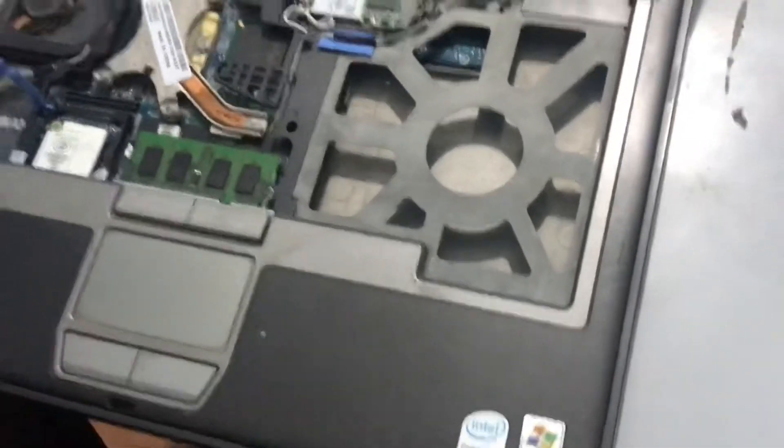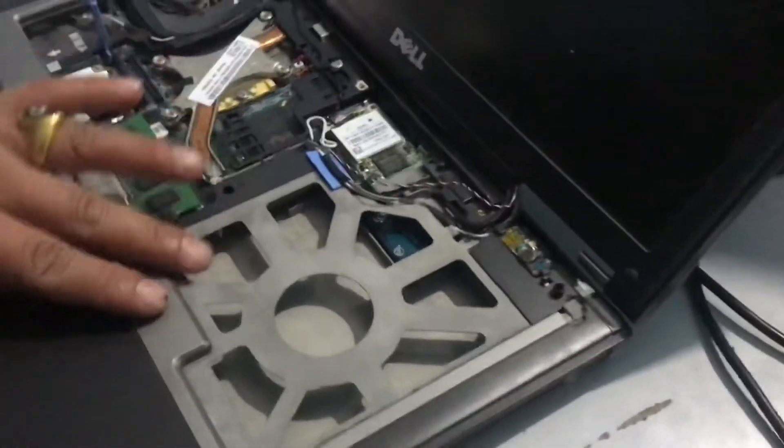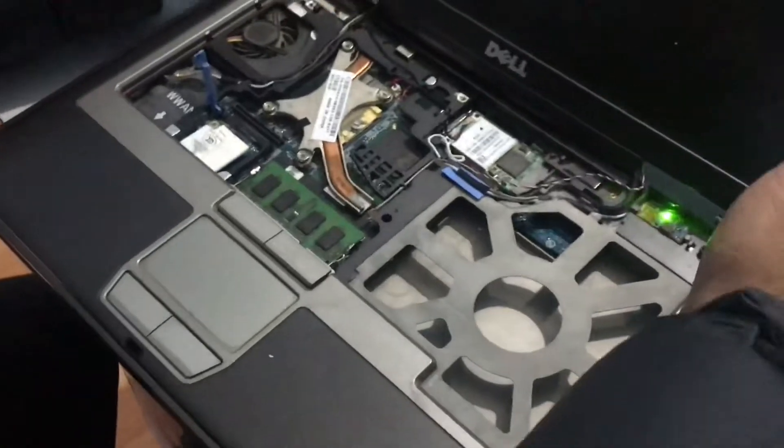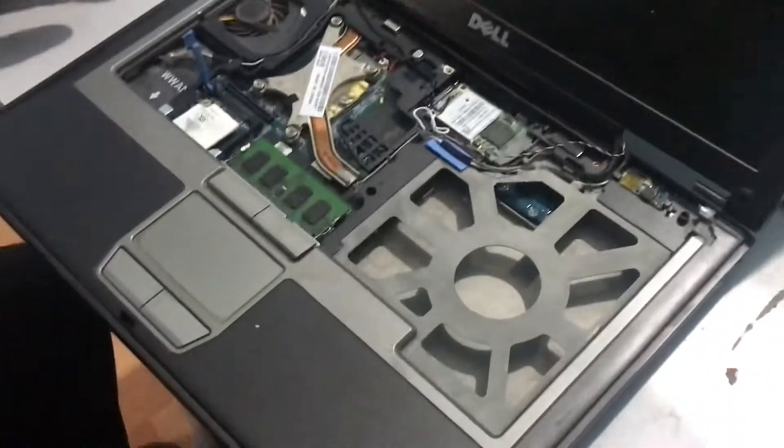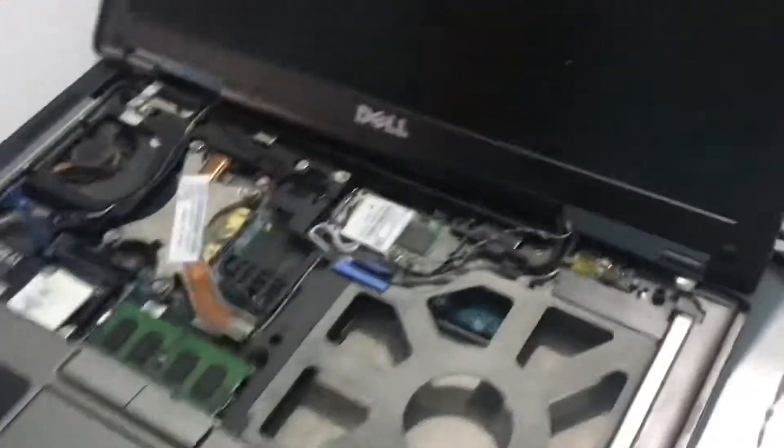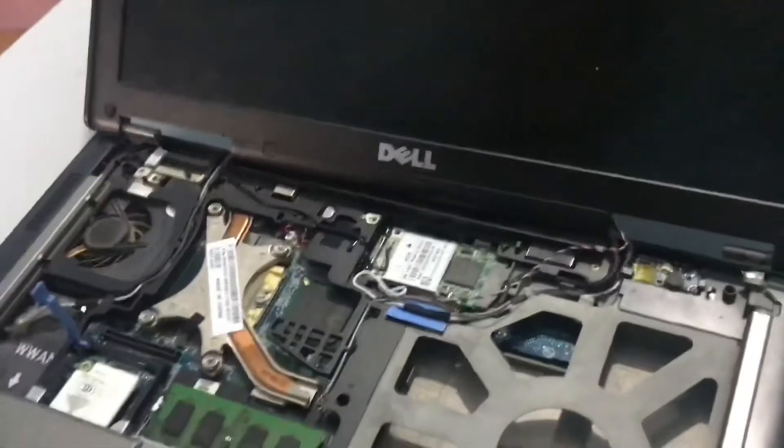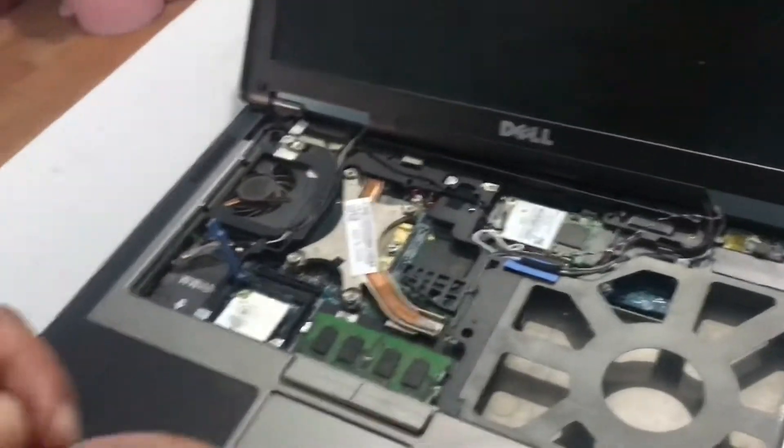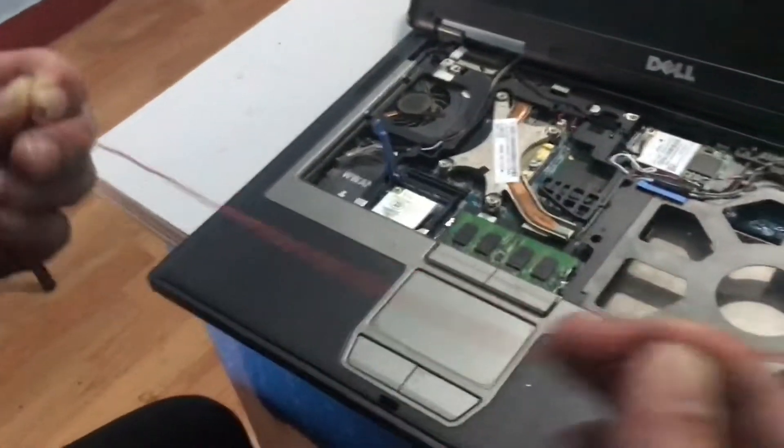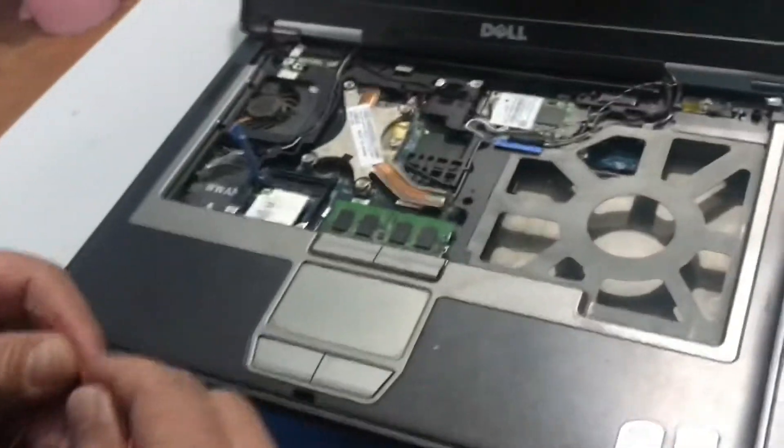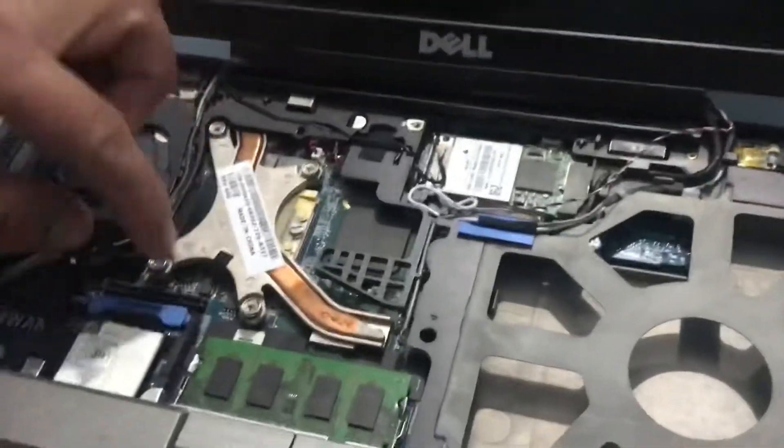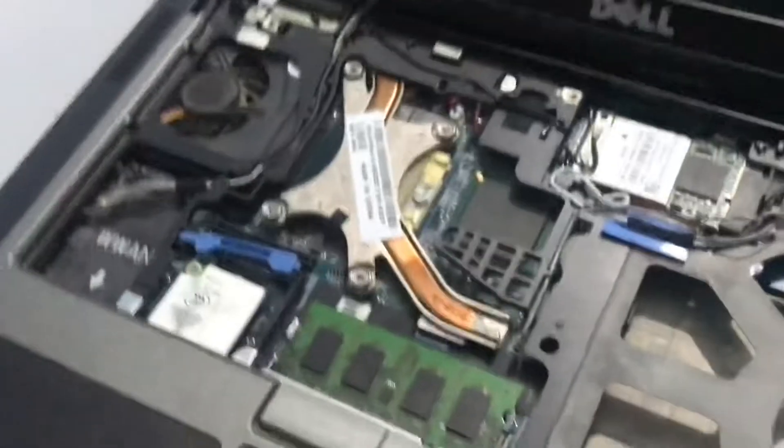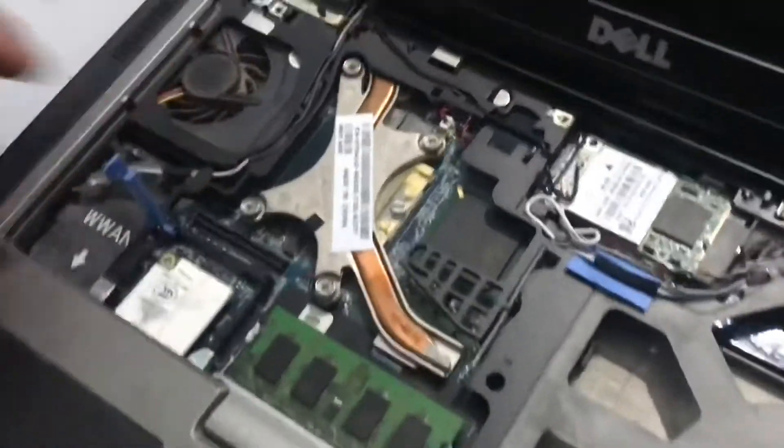Then start this laptop without the keyboard or without the start button. You can use this kind of wire. This is the Cat6 wire, internet cable wire. I am going to use it to short two points. I will show you this slot diagram in this video.